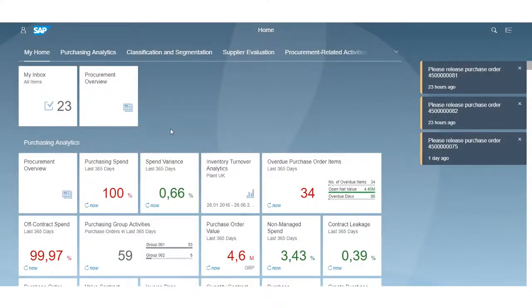I would like to give you a quick introduction to the Fiori 2.0 consumer-grade user experience with S4 HANA 1610. The Fiori launchpad, which you are seeing on the screen, is the home page and a central, role-based entry point to access all SAP applications. One of the important aspects is to help you get your work done quickly and efficiently.